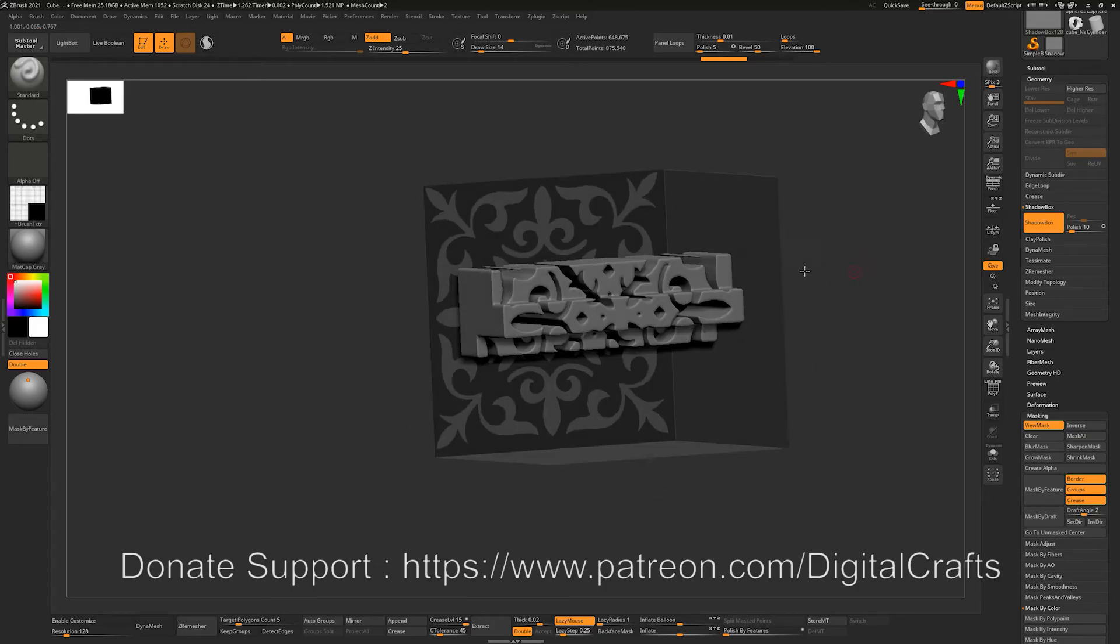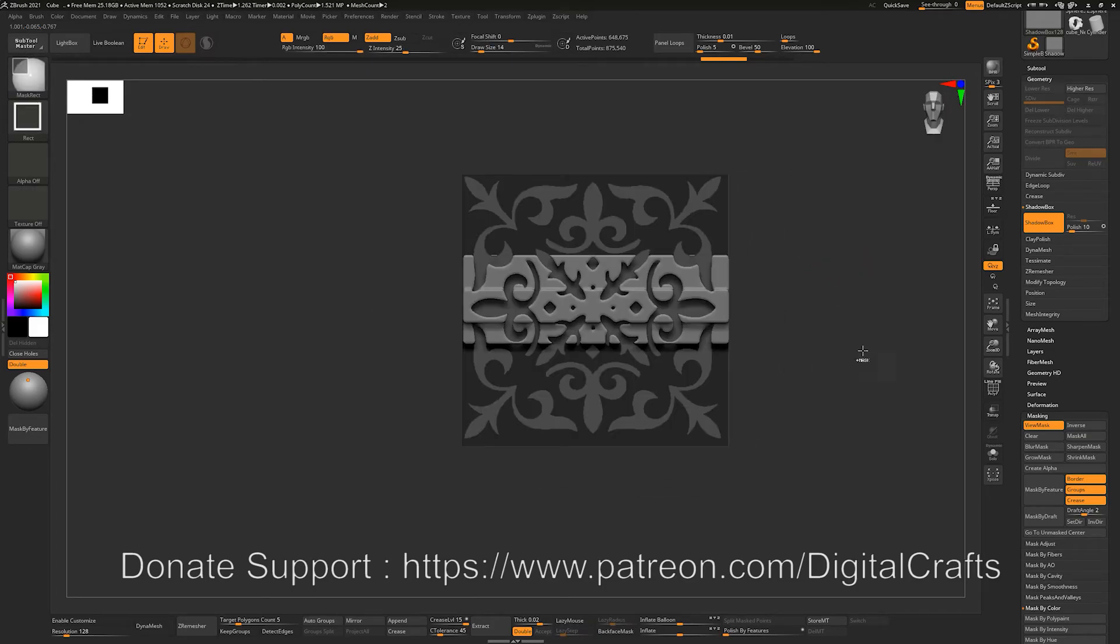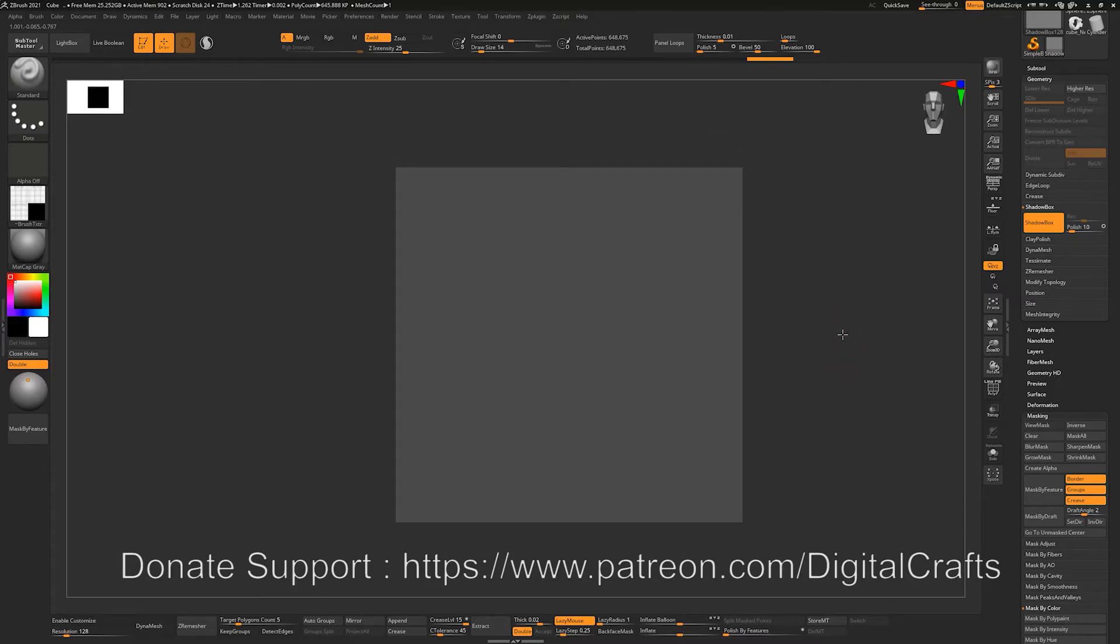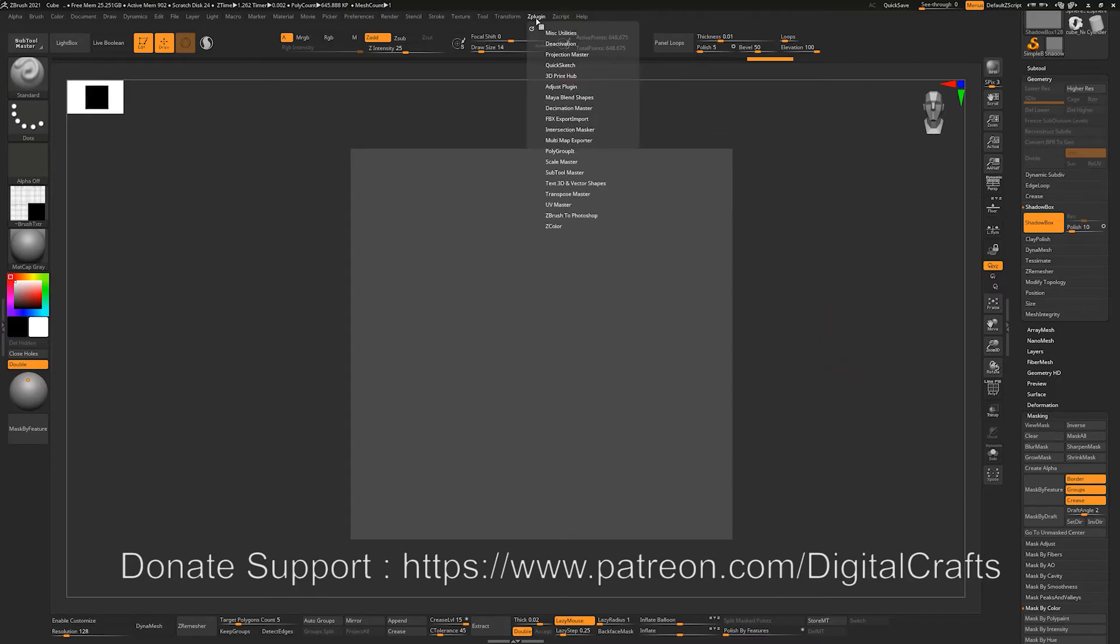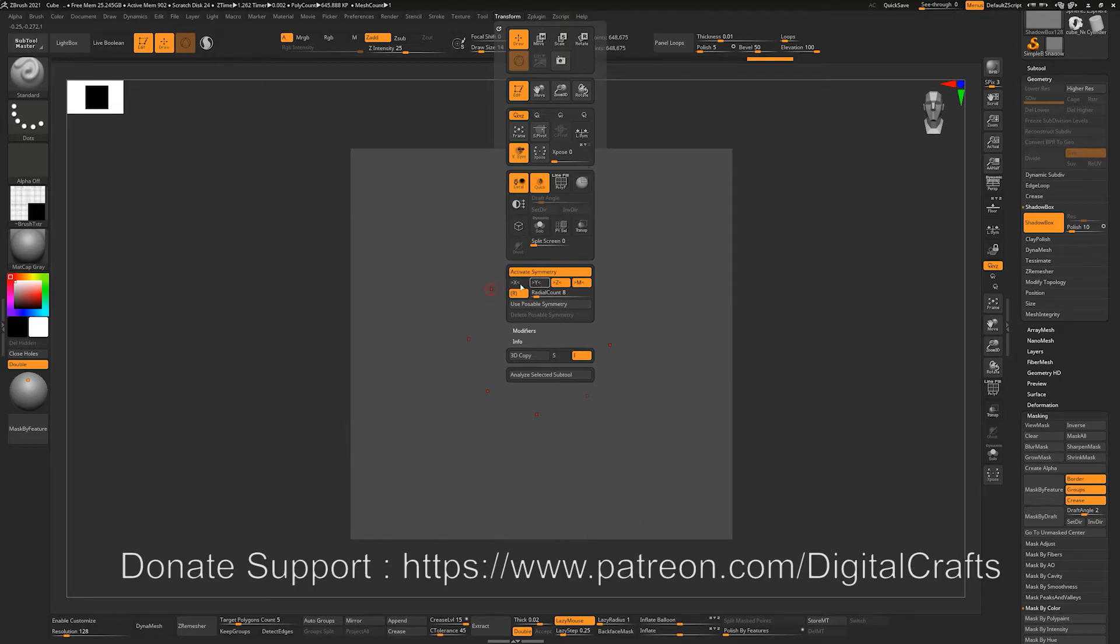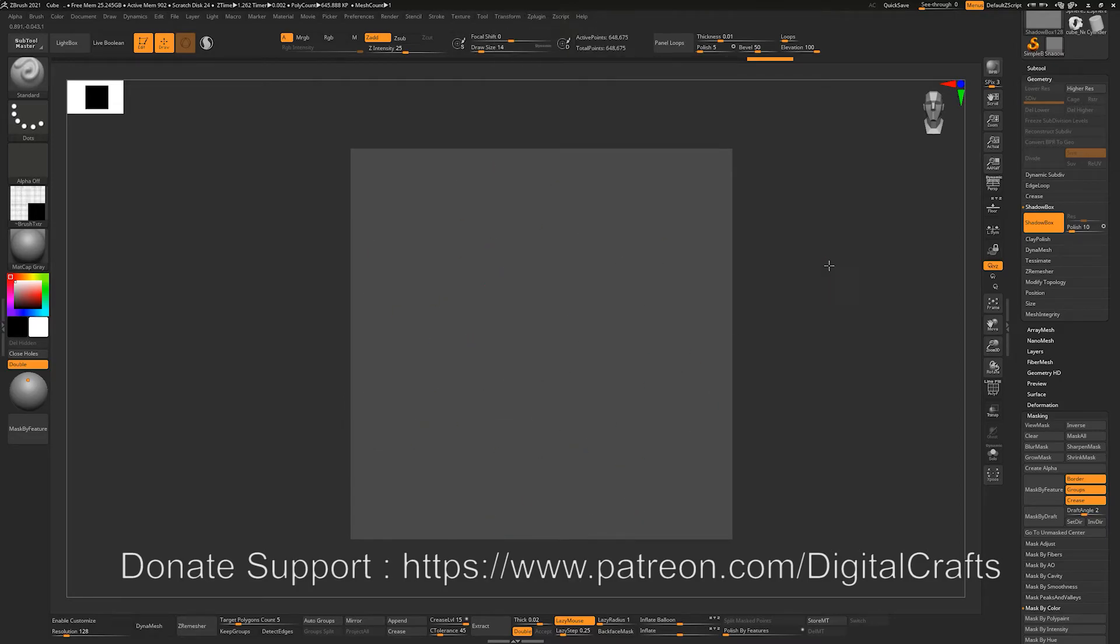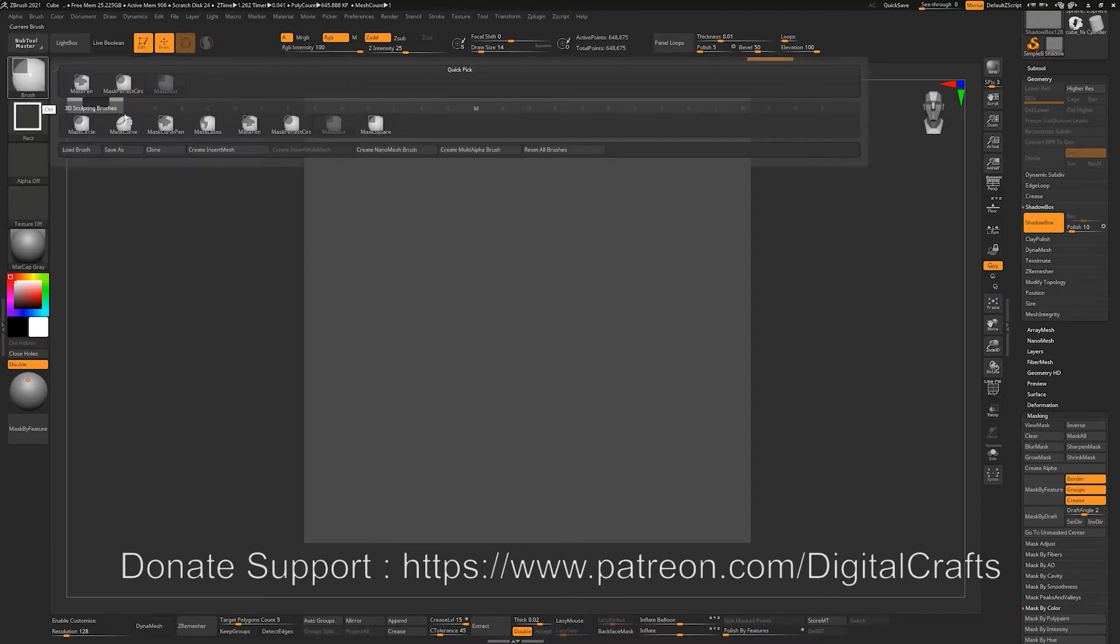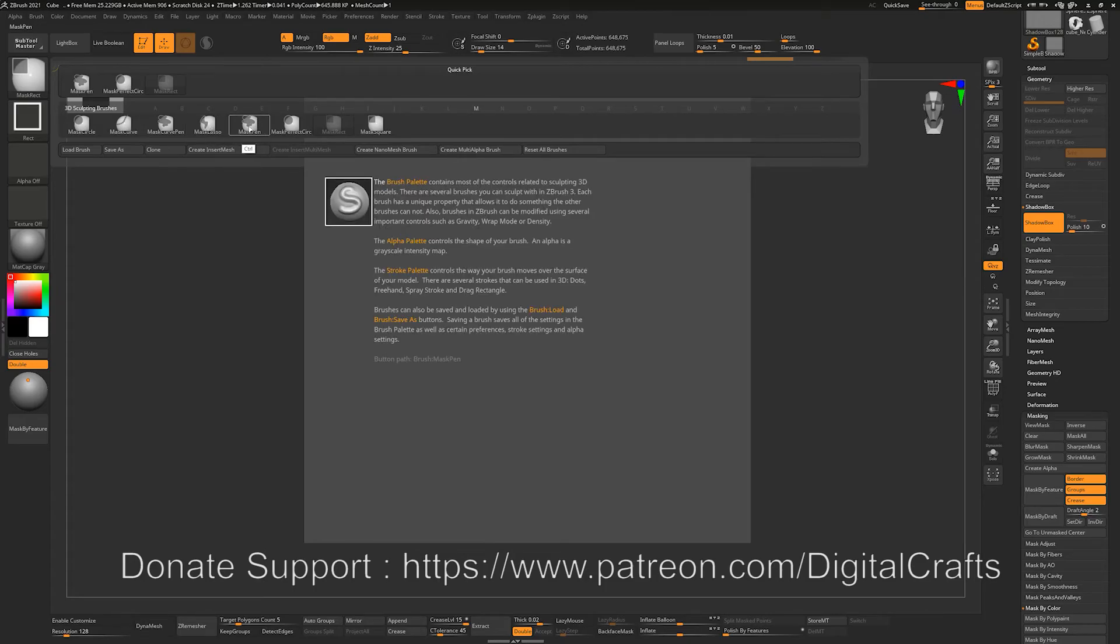So we can also use this Shadowbox with the symmetry option. For example, if I go to my Transform menu and activate symmetry and turn my radial symmetry on as well. So right now you can see that I have multiple points on my keyboard. We will be covering radial symmetry later on, but for now I will be just touching it briefly.